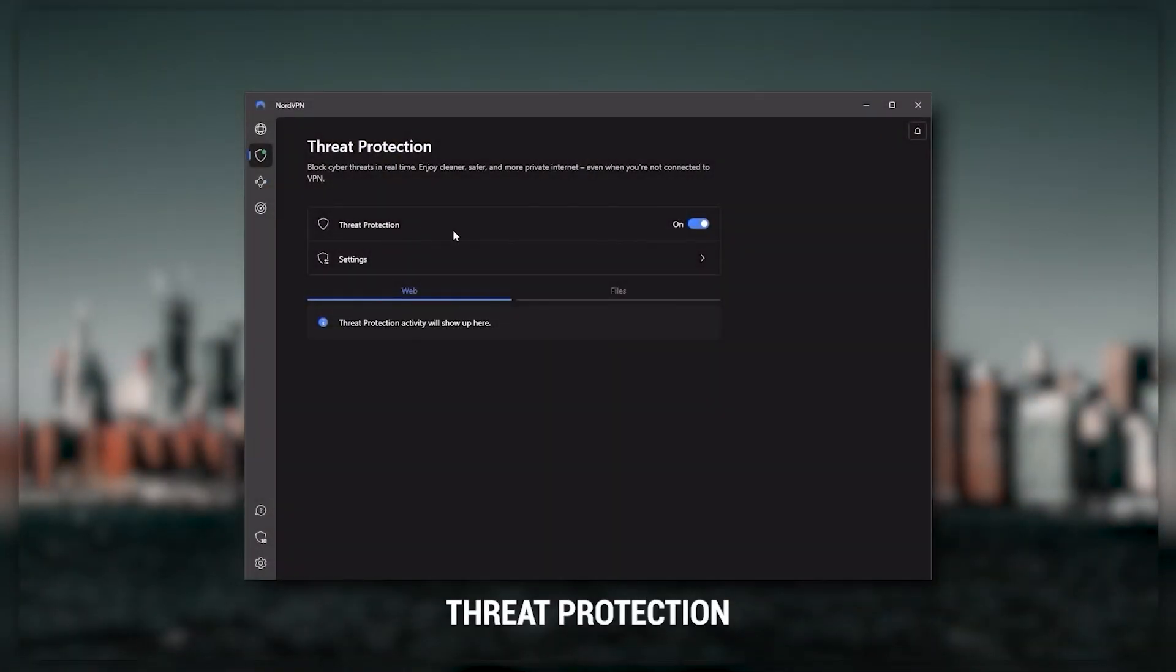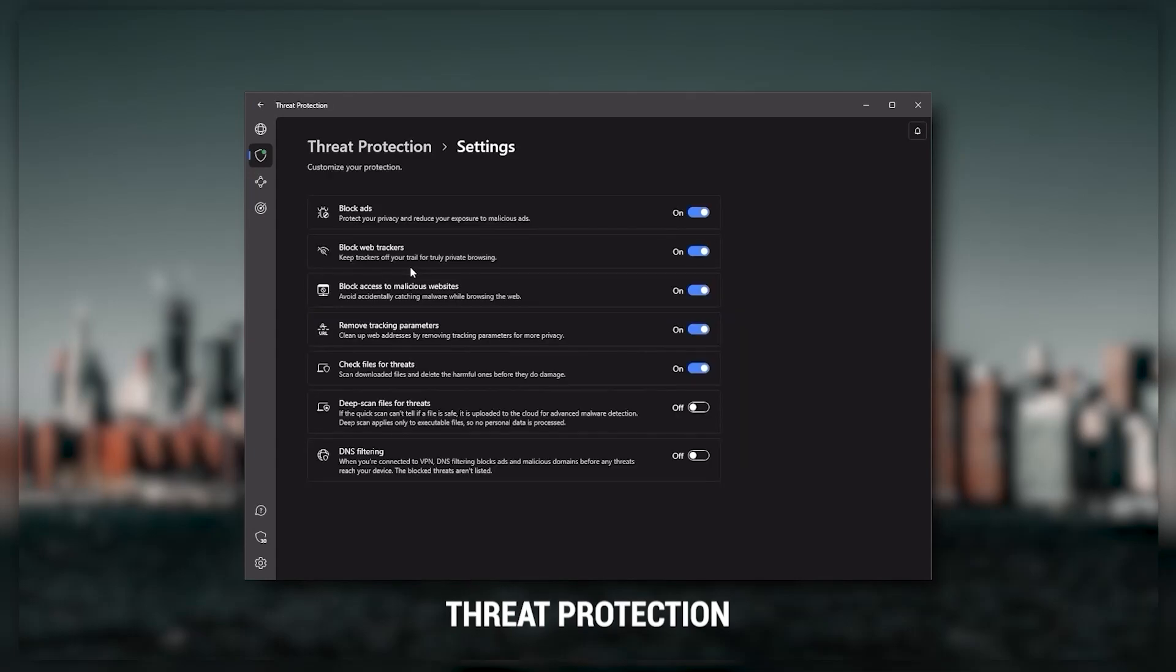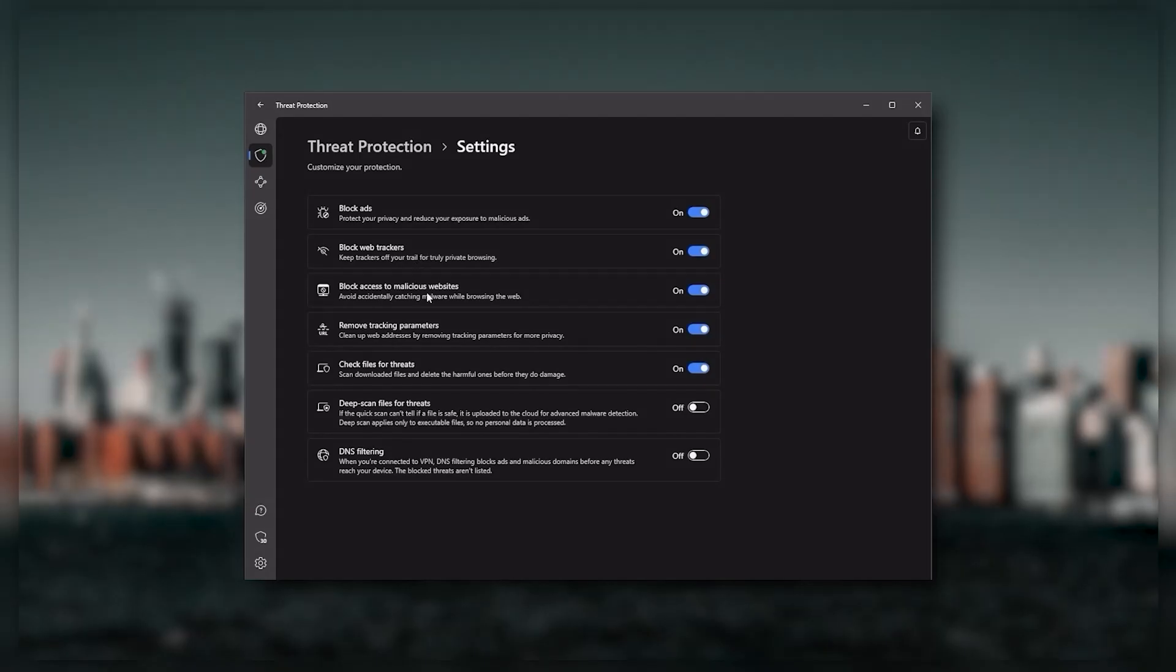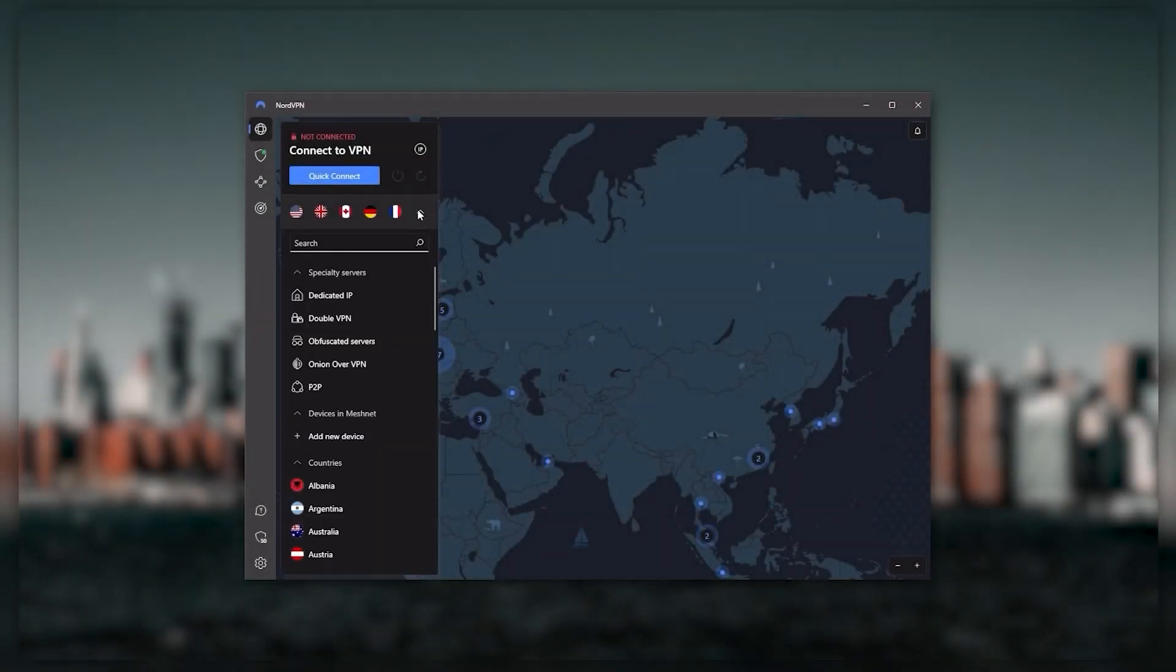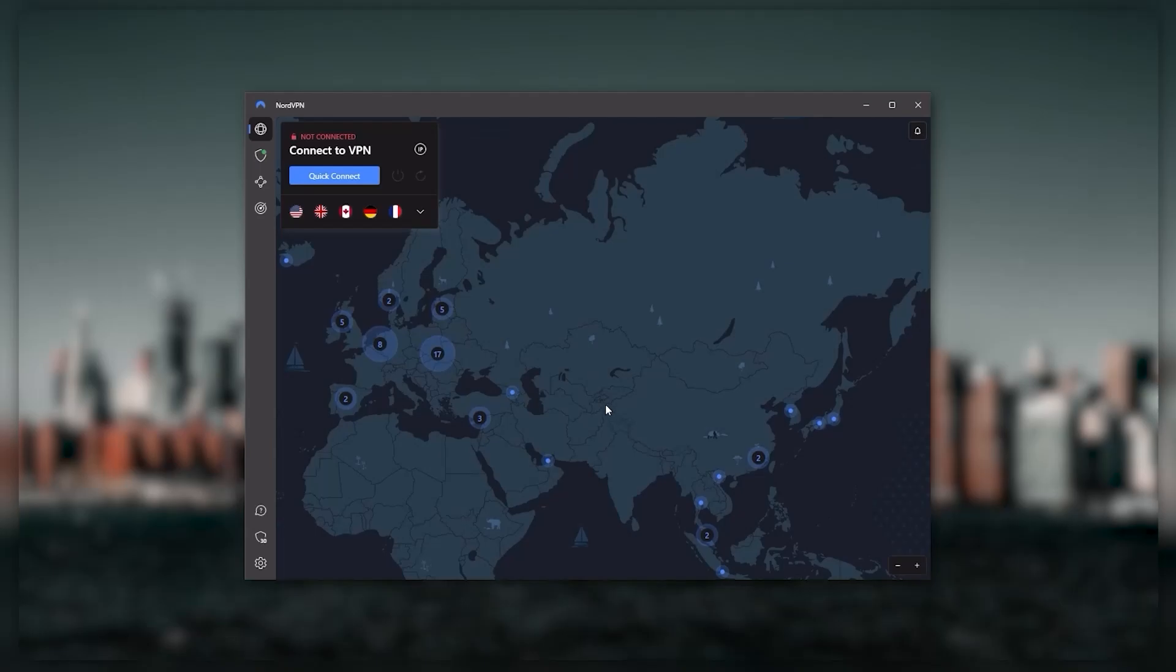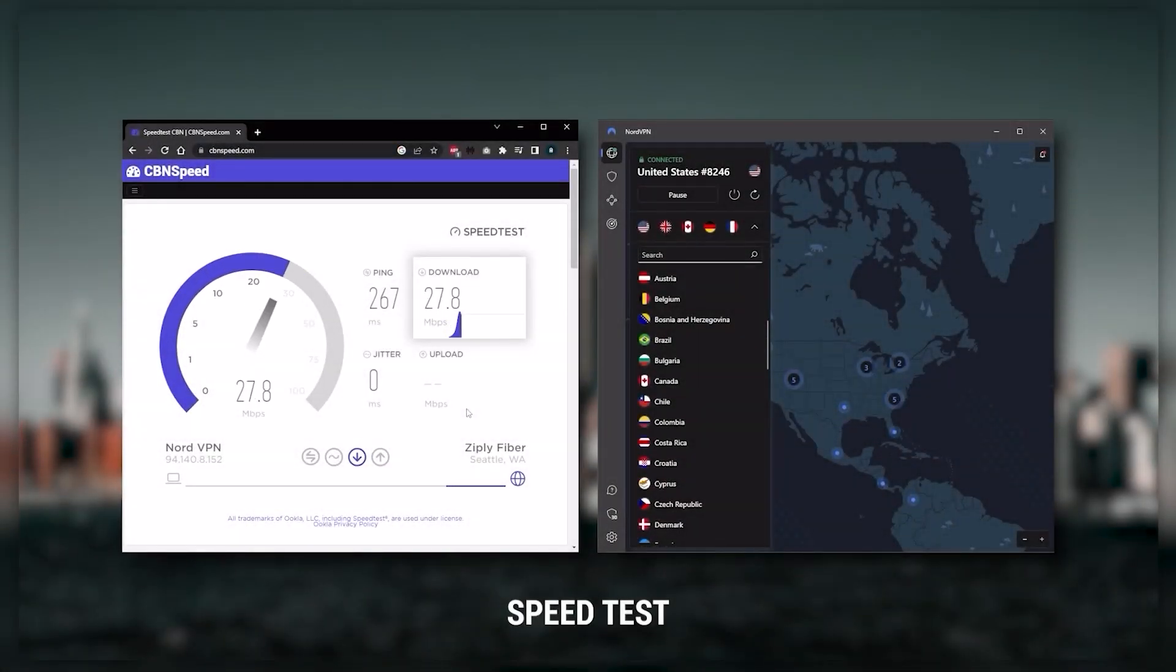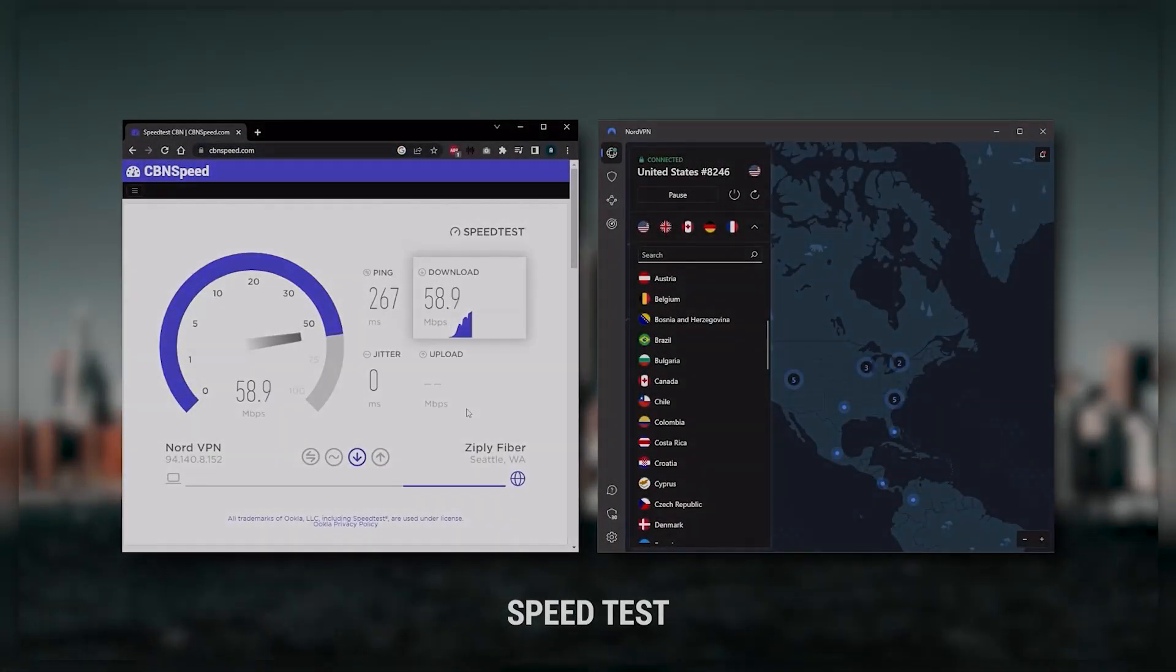If you want extra features such as threat protection, which blocks ads, malware, and risky websites, as well as protects your device from harmful files, that's a neat little feature. Nord gives you more options to fiddle with, and that's where the value for the money comes from, especially that it's about as fast as ExpressVPN in terms of performance and will let you secure up to six devices per subscription.